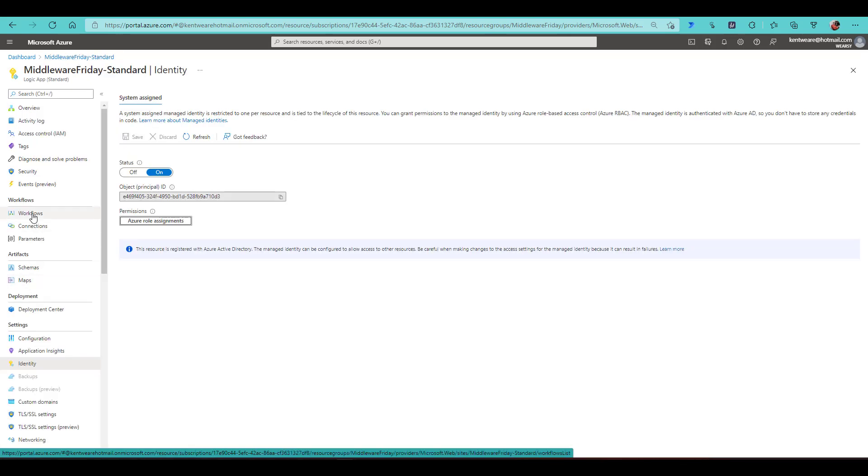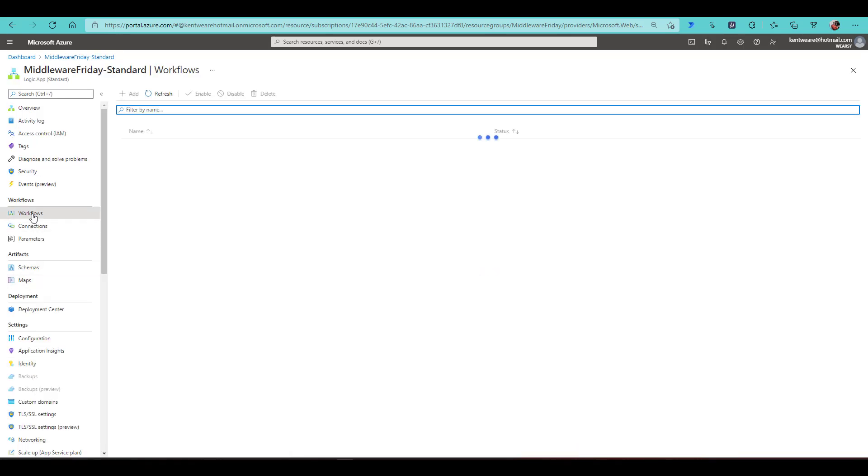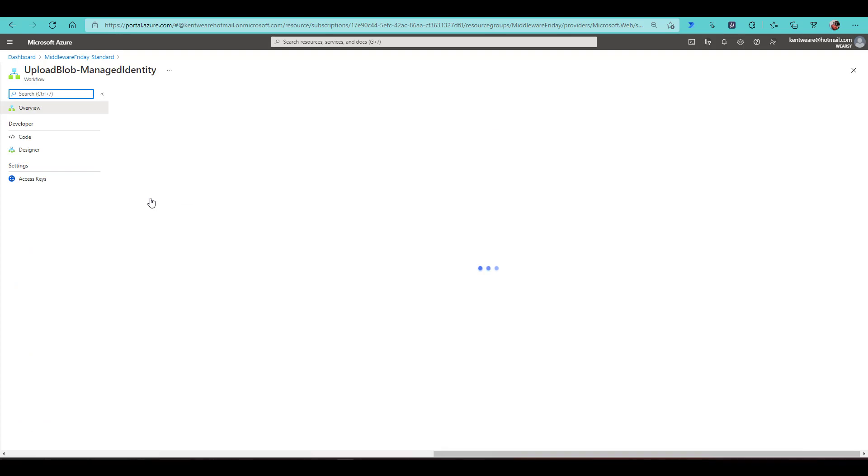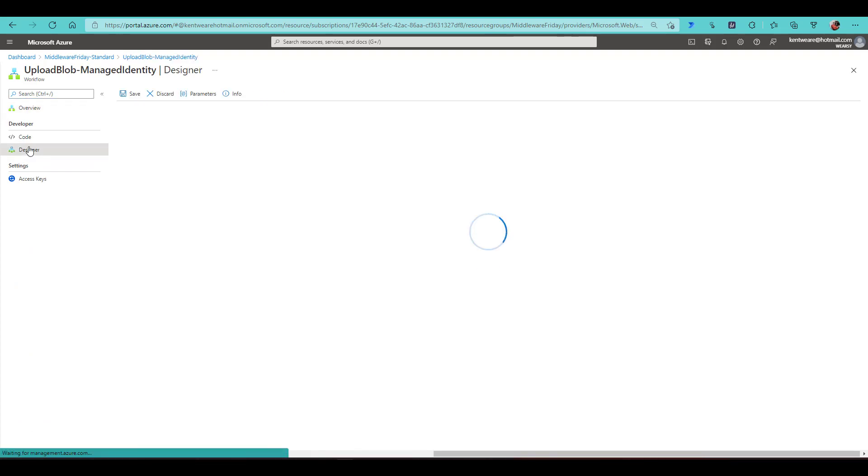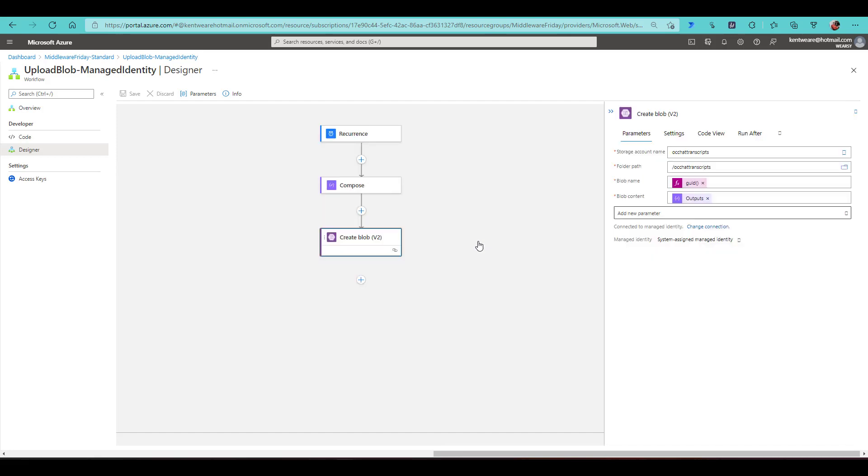So let's go look at the workflow side of things. So I've got a workflow defined already called Upload Blob Managed Identity. Let's head into the Designer itself. And here is the action that I'm using. So what I've done here is I'm using a System Assigned Managed Identity connection.